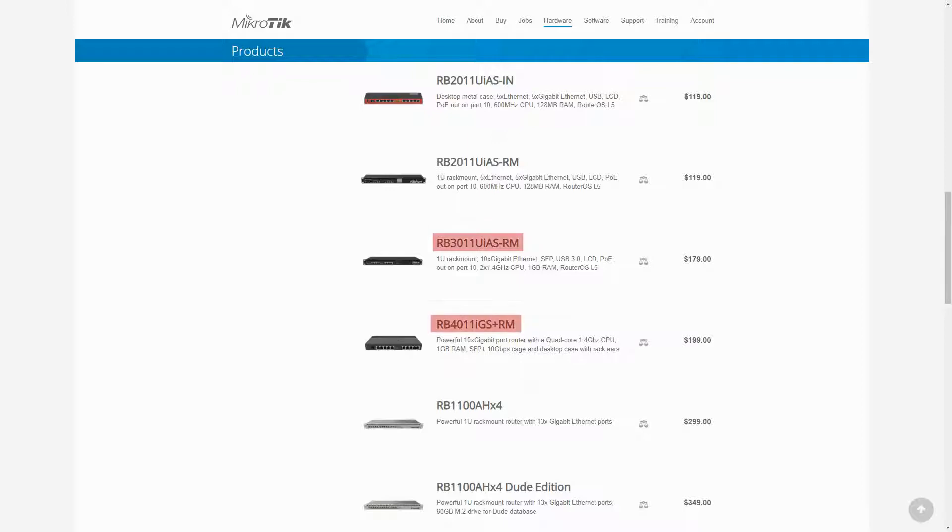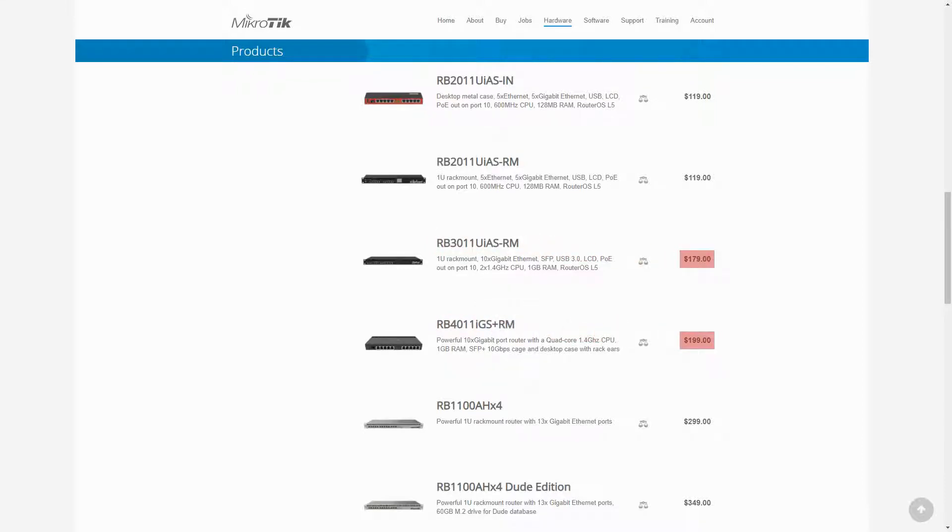They are the RB3011 UIAS-RM and the RB4011 IGS-PLUS-RM priced at $179 and $199 US dollars.